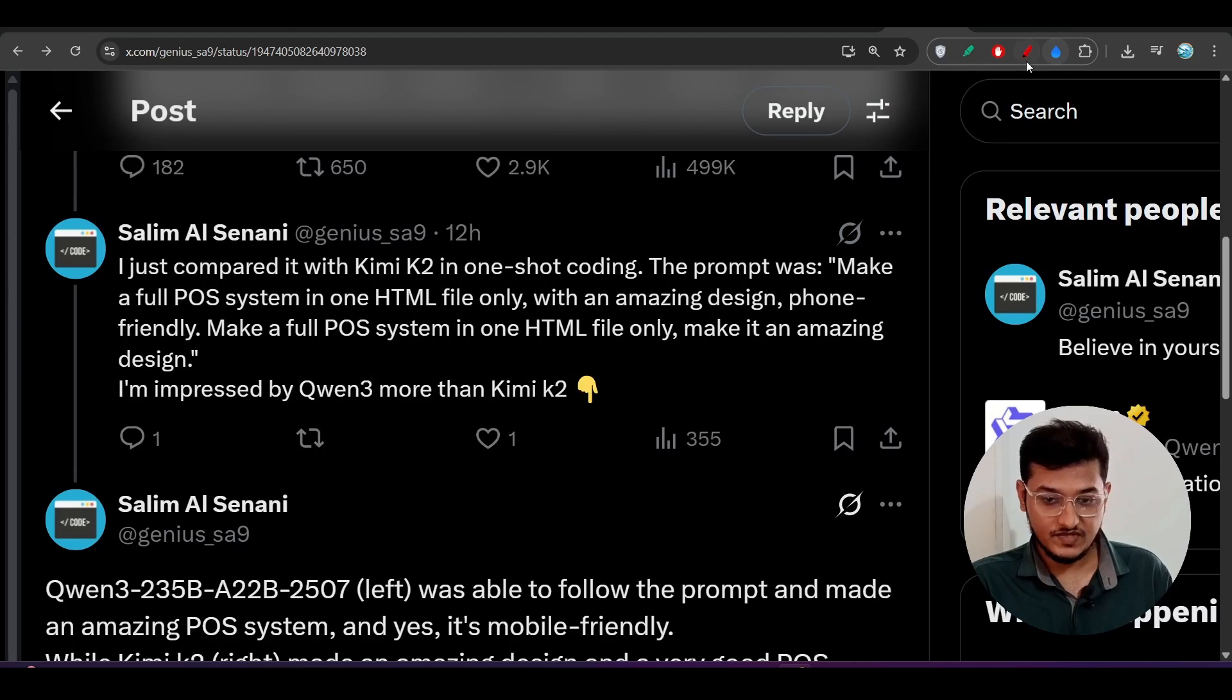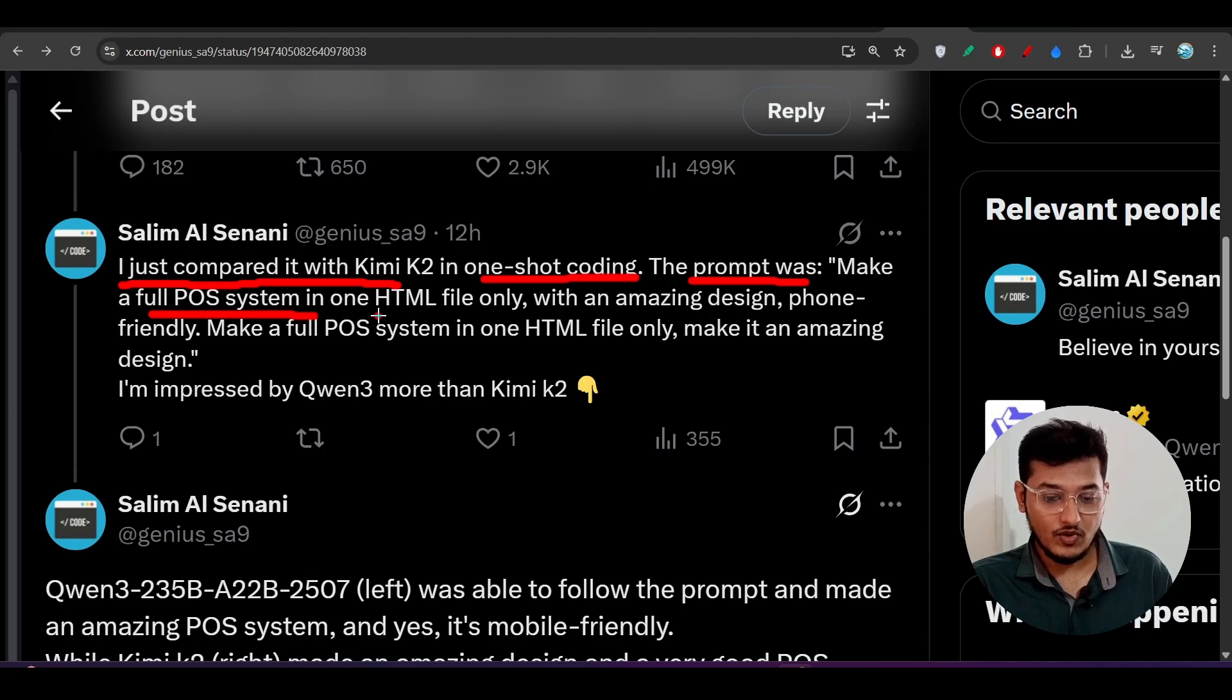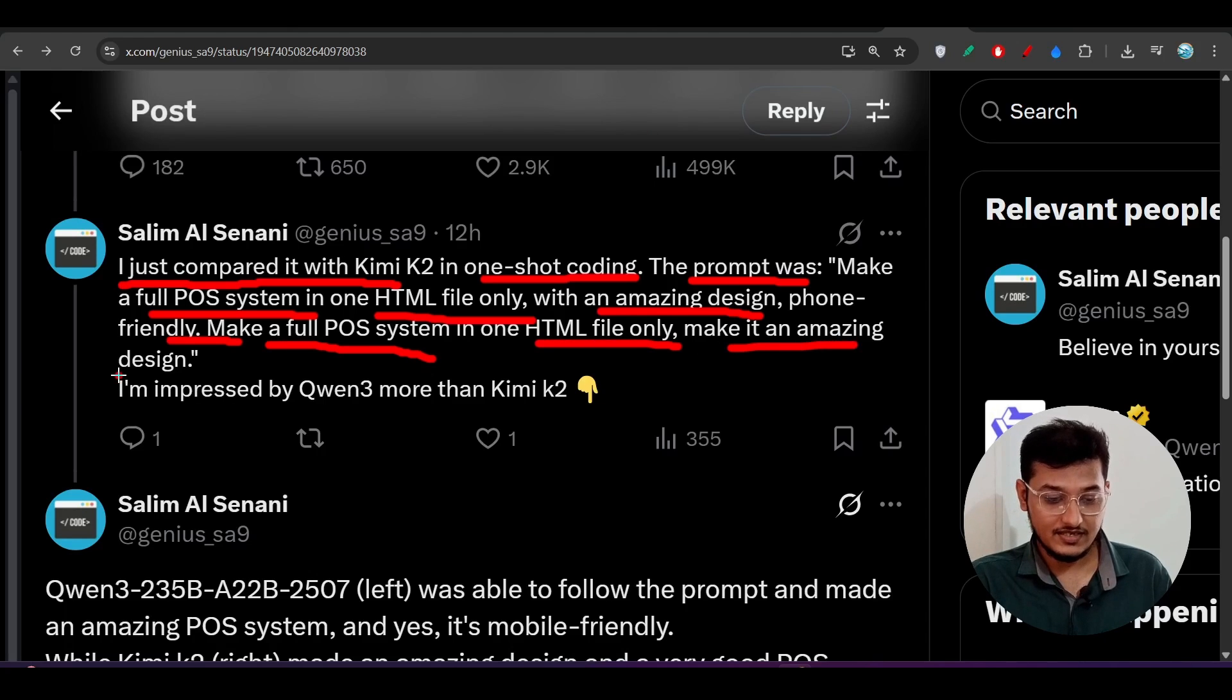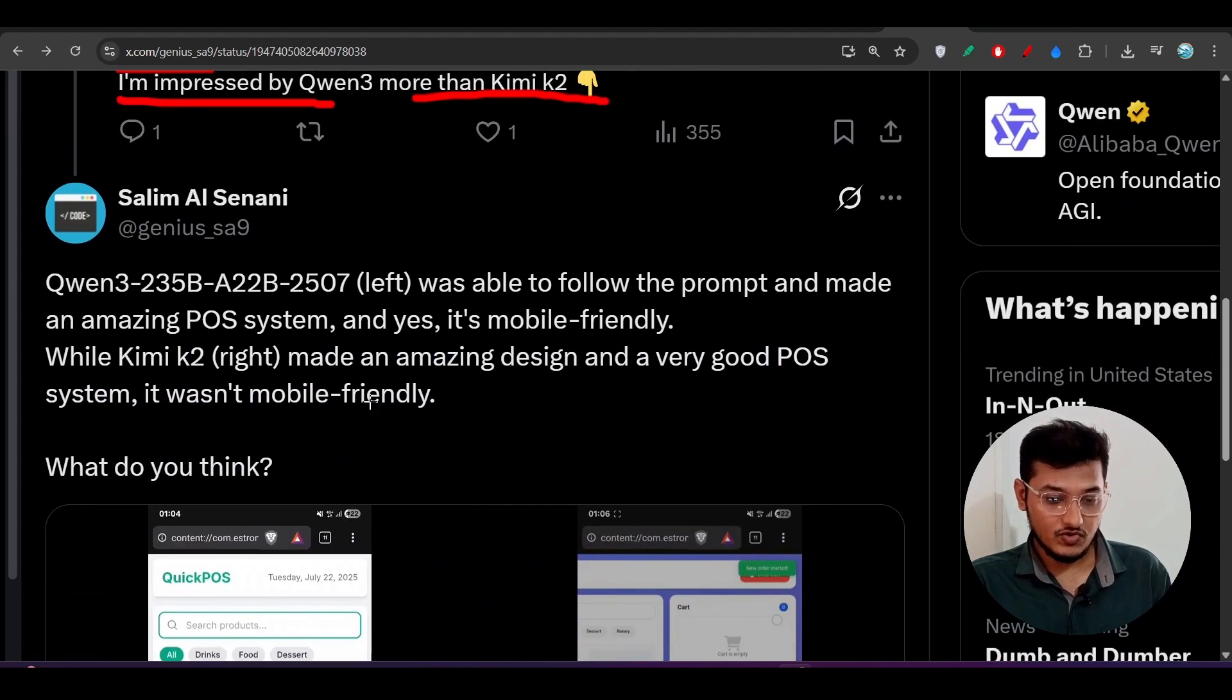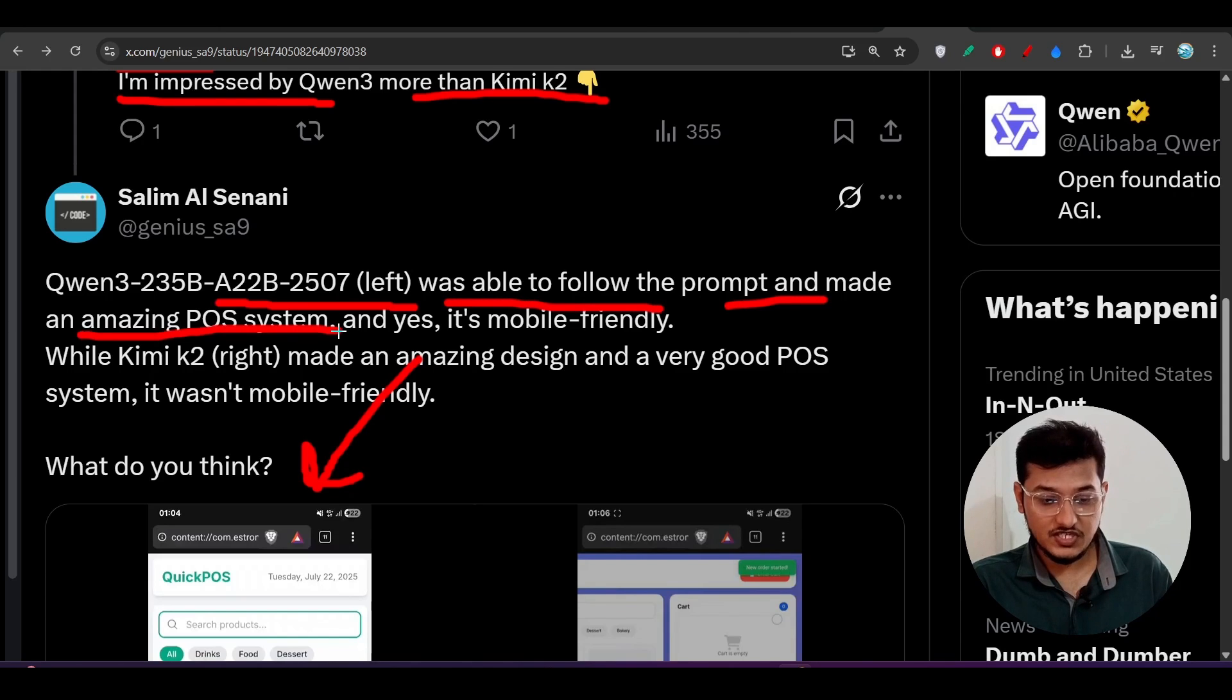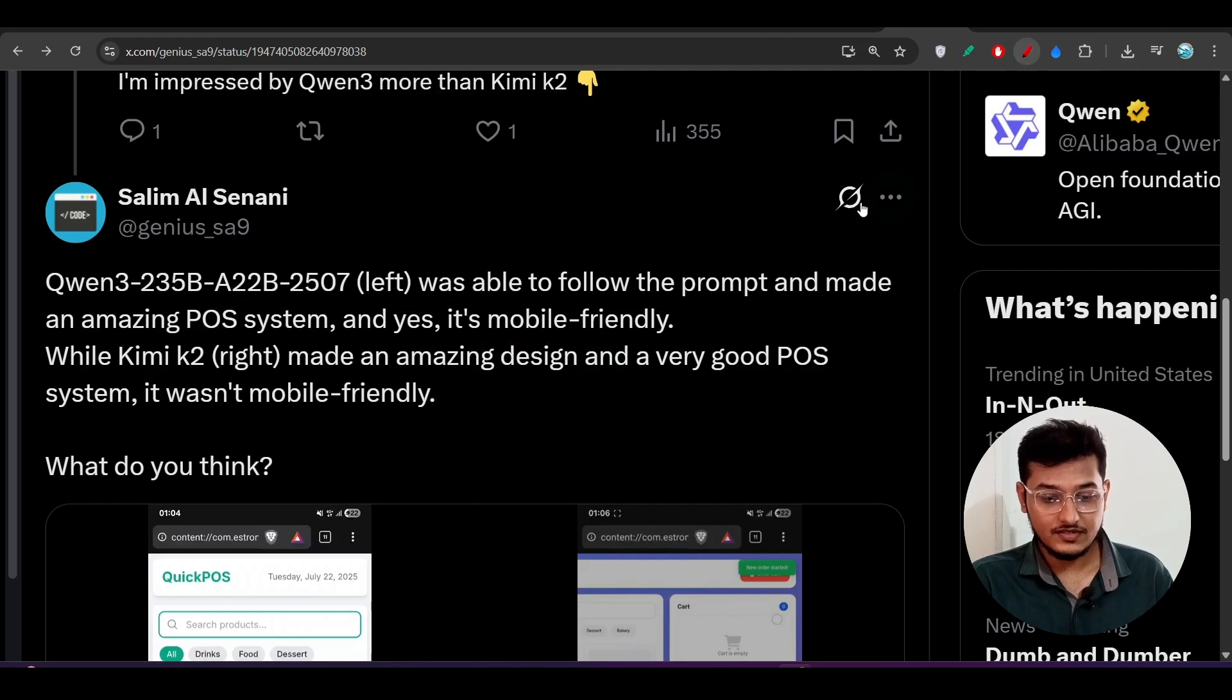Here you see that I have found on Twitter one post that I just compared it with Kimi K2 in one-shot coding. The prompt was: make a full POS system in one HTML file only with an amazing design, phone friendly, means responsive mobile friendly. Make a full POS system in one HTML file only, make it an amazing design. And I am impressed by Qwen3 more than Kimi K2. Why? Here you see this is the output. Let me show you, this Qwen3 new model output is on the left side and it was able to follow the prompt and made an amazing POS system, and yes it is mobile friendly. But the right side design which is generated by Kimi K2, it also made an amazing design but it was not mobile friendly.